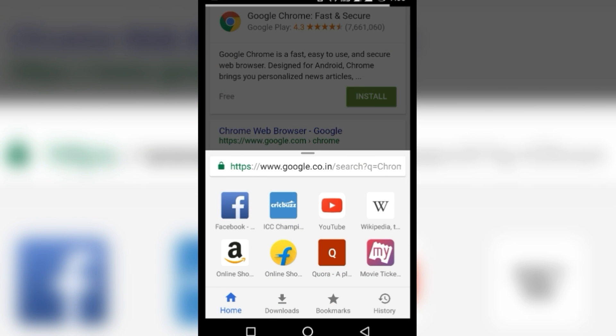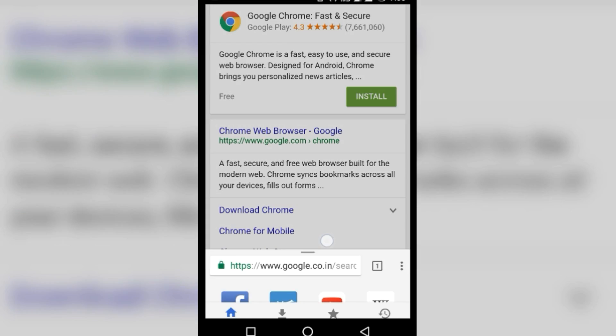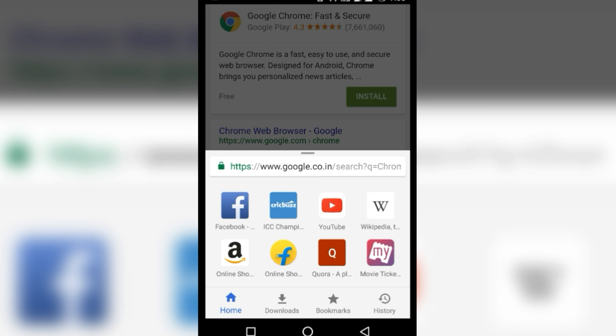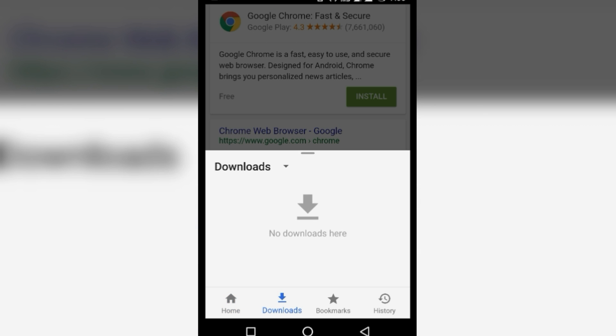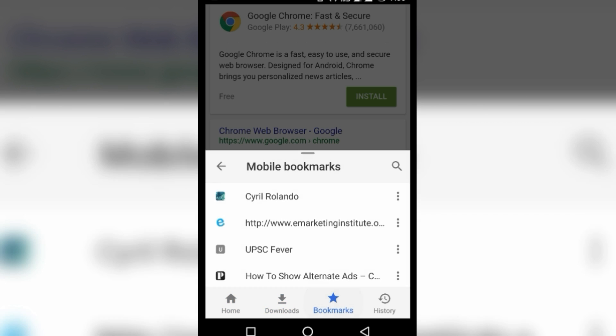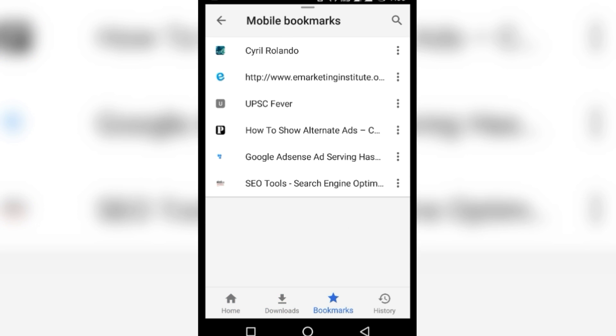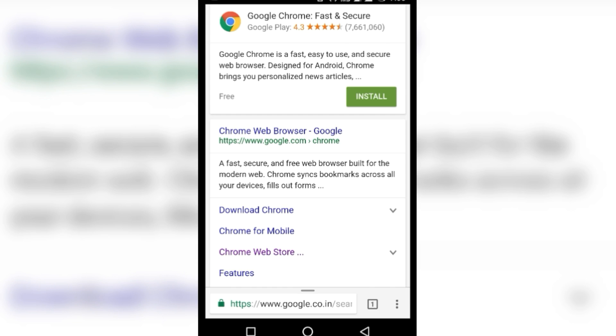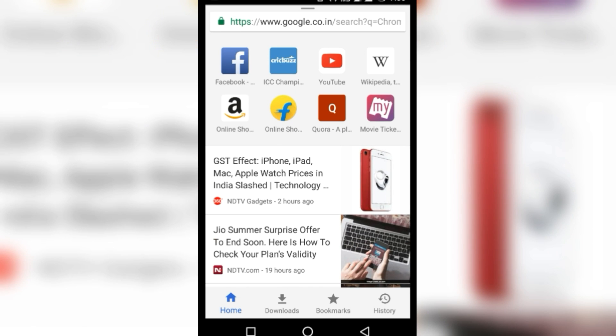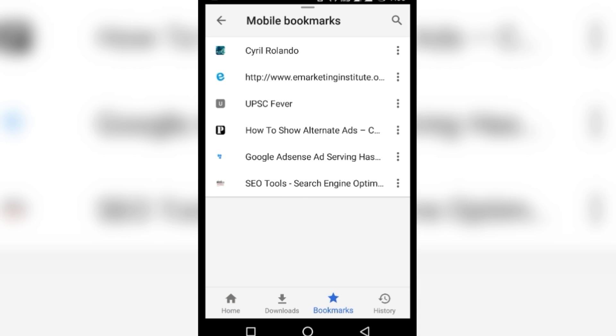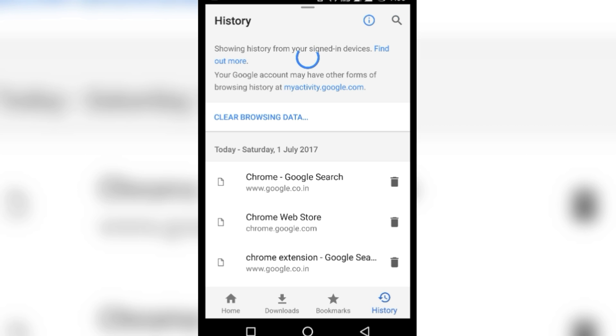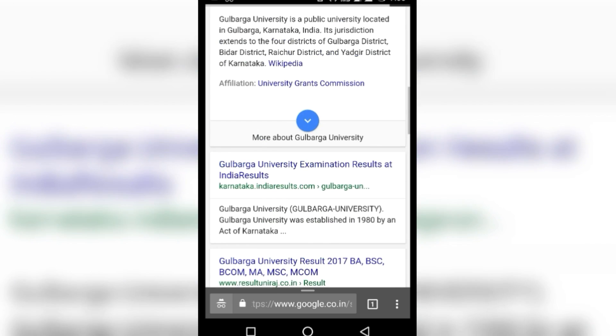In this update, the user interface has been significantly changed. As you can see, the address bar has been shifted to the bottom, and when you pull up the address bar, you will have new tabs which include home, bookmarks, history, and the menu option has also been shifted to the bottom for easy navigation. To install this feature